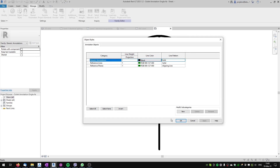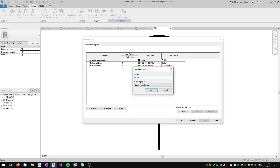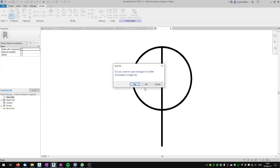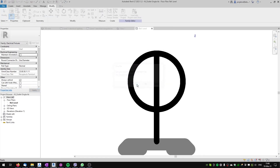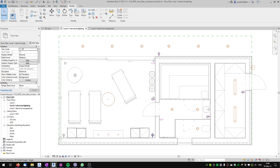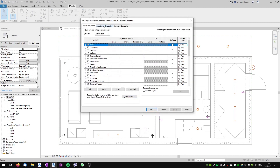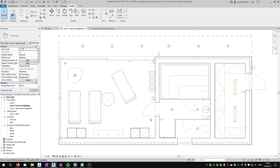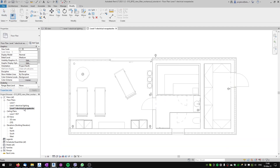I'll save the receptacle family to the desktop, go to the floor plan, select the symbol, edit the nested family, go to Manage, create a new subcategory named 'receptacles'. I'll select all the lines and move them to the 'receptacles' subcategory, load it into the outlet family, override the existing version, and load into the project. Now in Visibility Overrides, annotation categories, generic annotation, I can untick 'receptacles' in the lighting plan. The receptacles are no longer visible in my lighting plan, and switches are not visible in my receptacle plan.